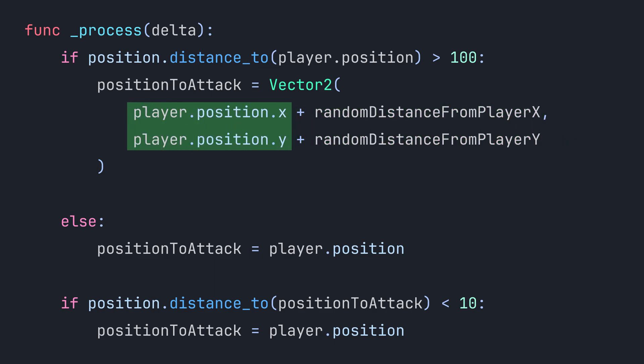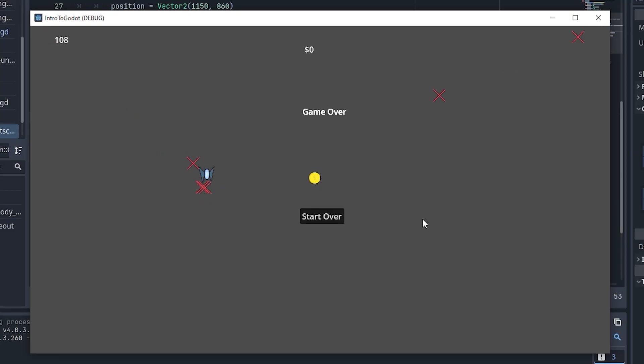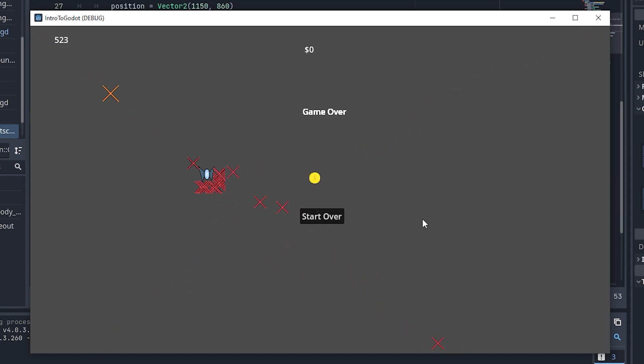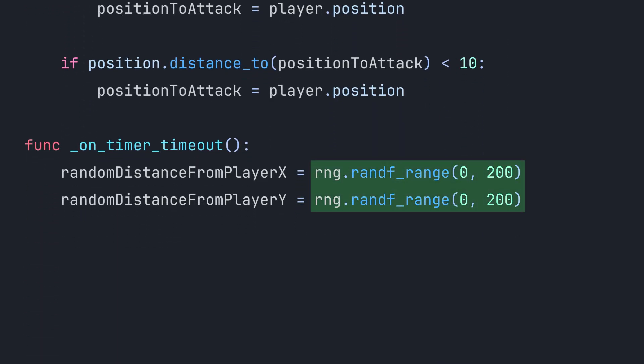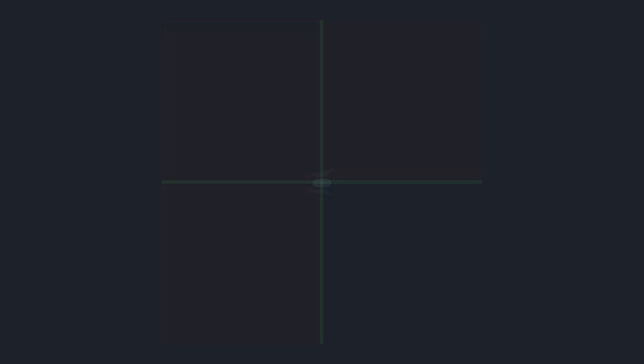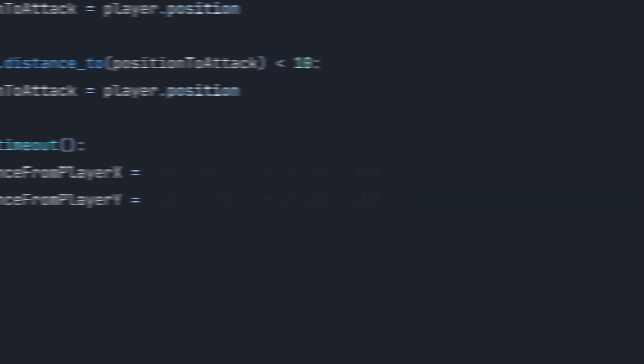But we have another problem. Look what happens when the enemies are able to attack the player freely. This doesn't look very random. What I forgot is that a coordinate system isn't only made up of positive numbers, but negative as well. We're choosing a random number between zero and positive 200, but look at this—we're forgetting about all of this extra space around the player by not including any negative numbers in our coordinates. Luckily this is a simple fix. While we're at it, let's also turn these numbers into constants to make our code more readable.